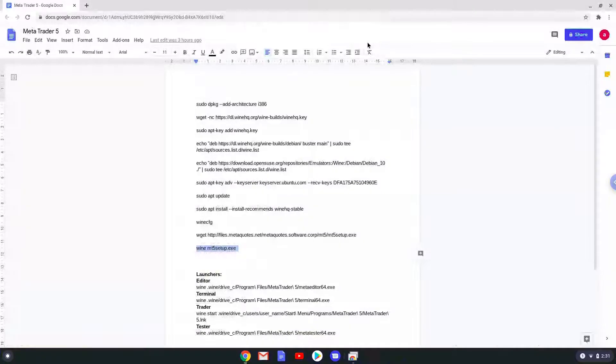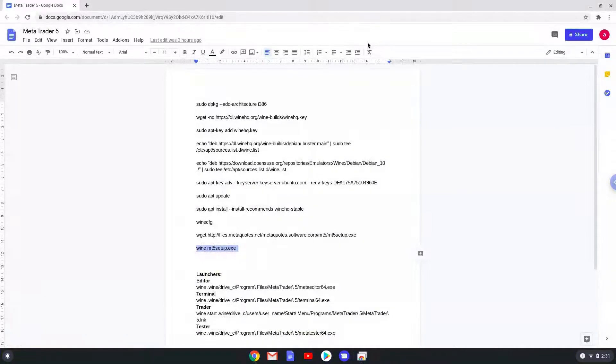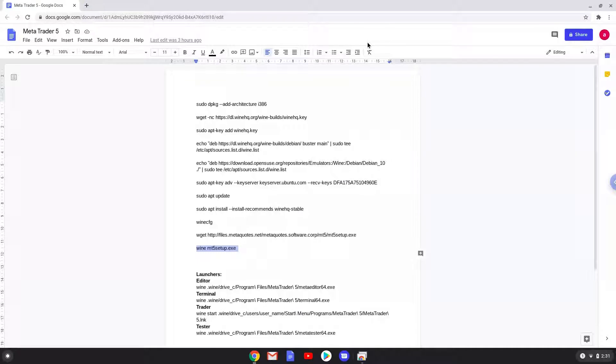We will find MetaTrader launchers on your menu now but it won't work. So, to launch MetaTrader applications, run the launch commands for each application. Let's do it now.